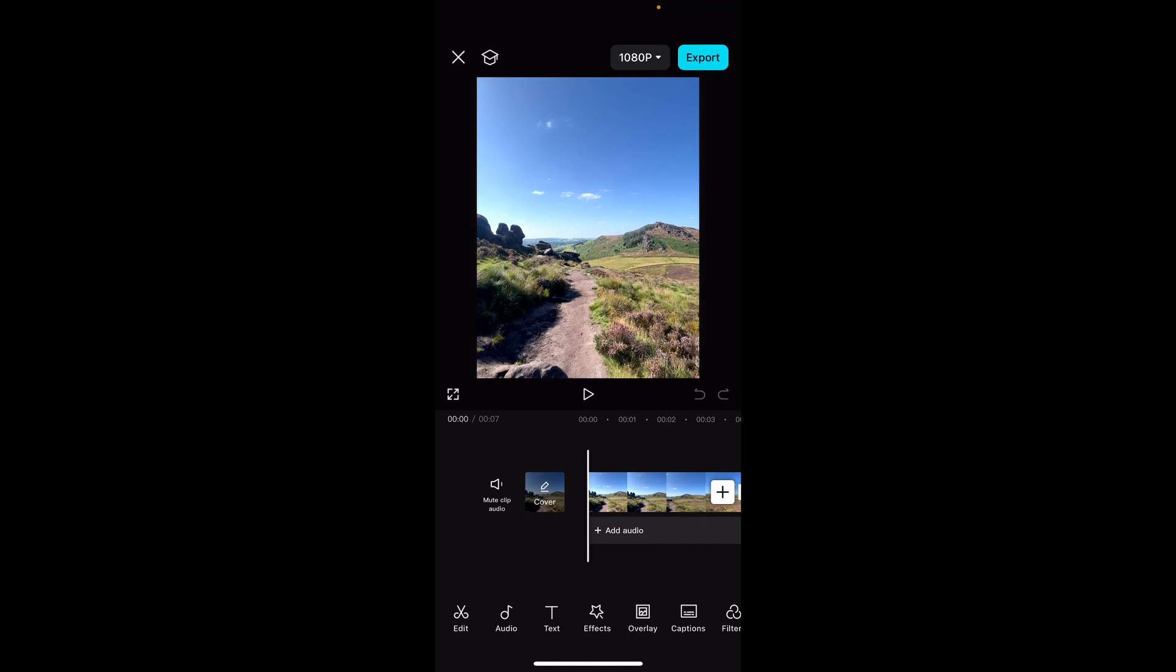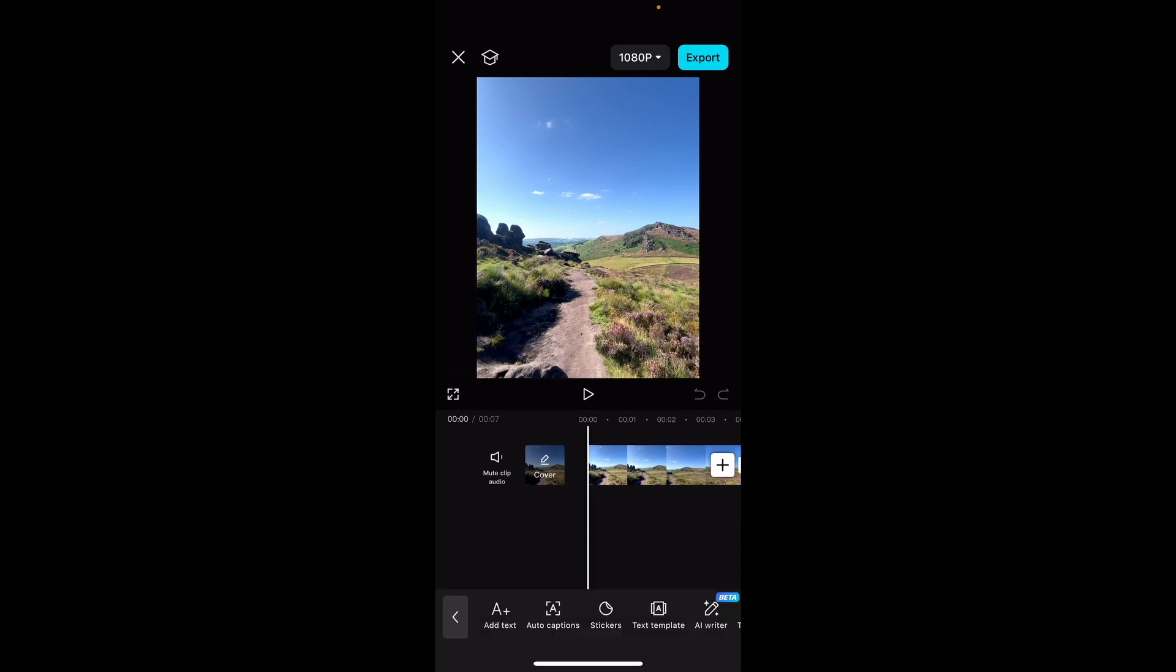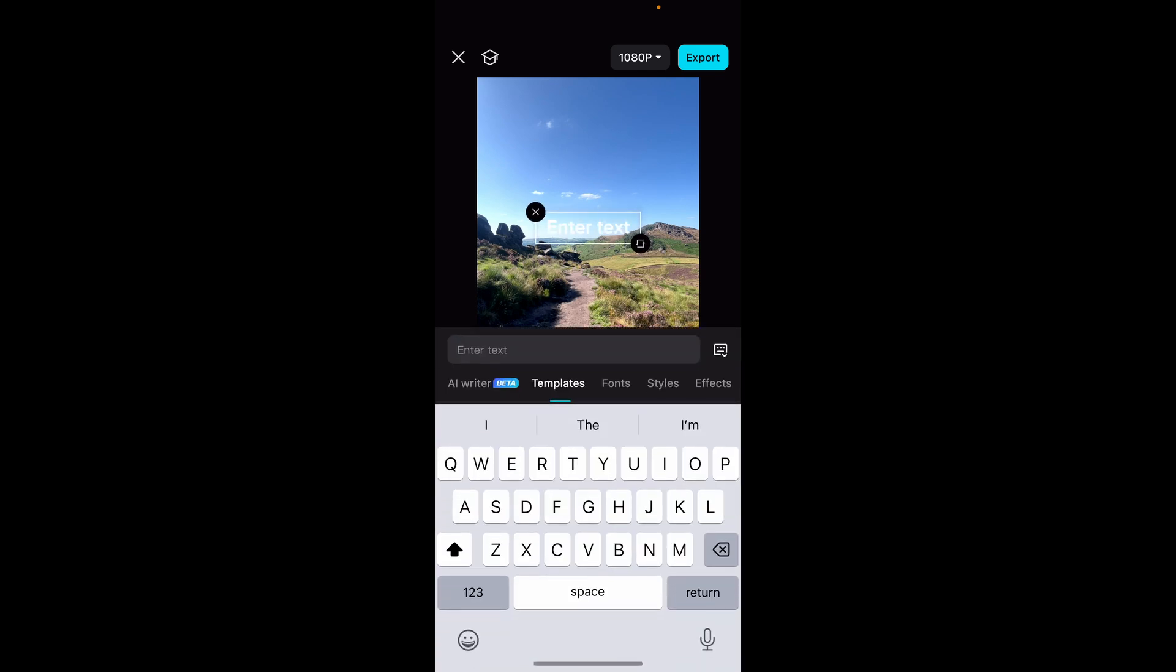Now from here what you need to do is you need to go ahead and add some text. So click on the text tool and you can then click add text and you can write out whatever you want the AI voice to say.